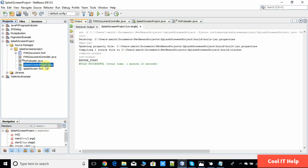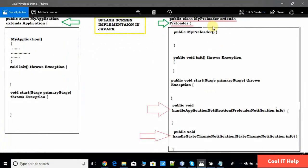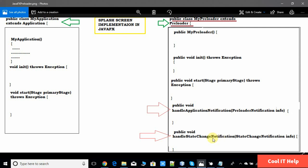For the implementation we need two more files, as I described in the first video. We have to create a MyPreloader class that will extend the Preloader class, which is an abstract class. We have to implement two methods: the first is handleApplicationNotification, to handle notifications raised by the main application class sent from inside the init method. The second method decides when to close the preloader stage, called when any state change happens in the main application class.